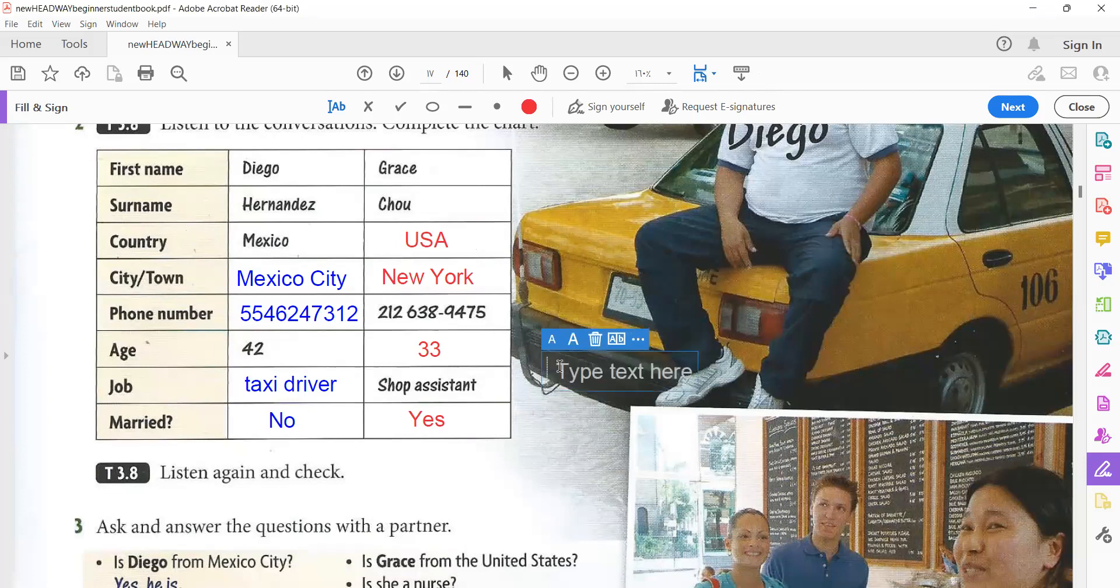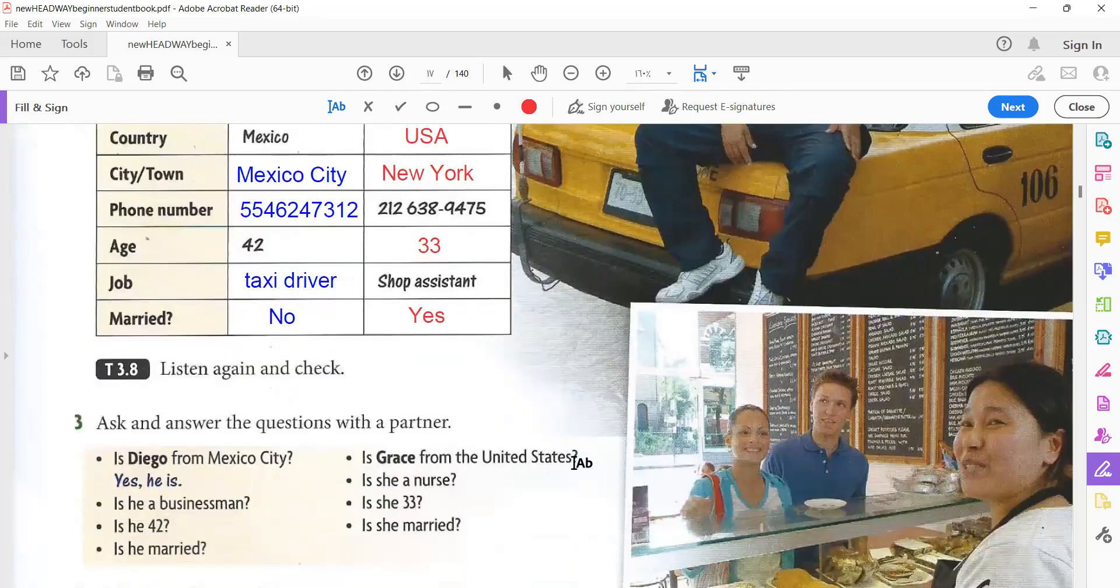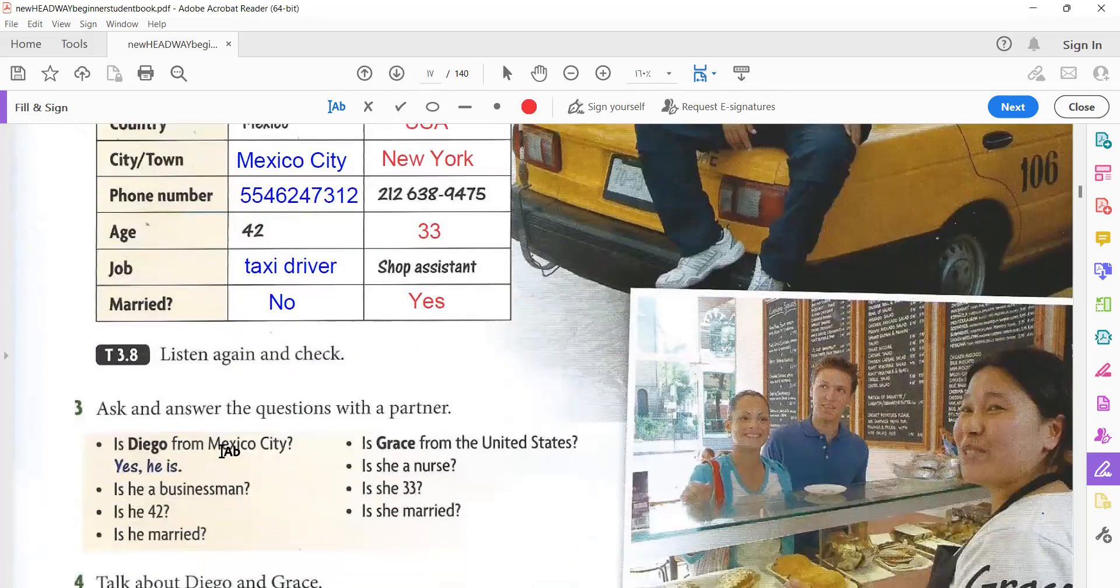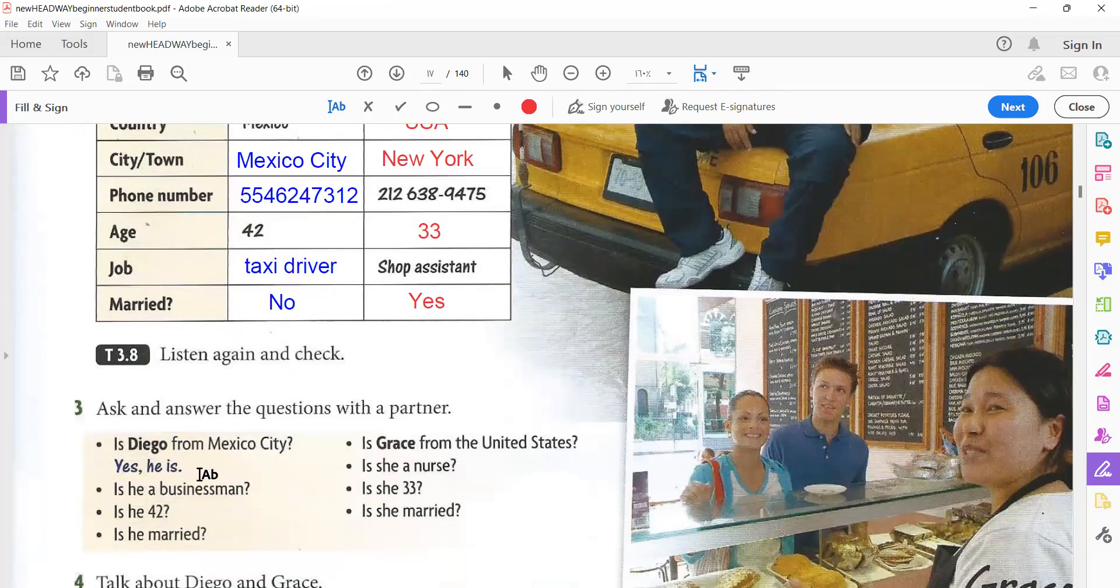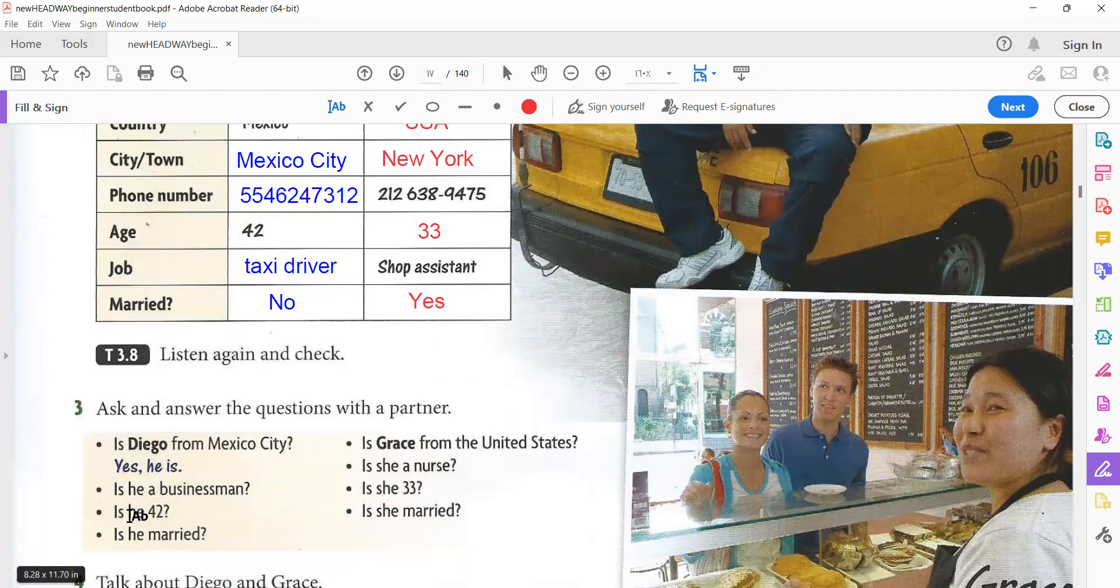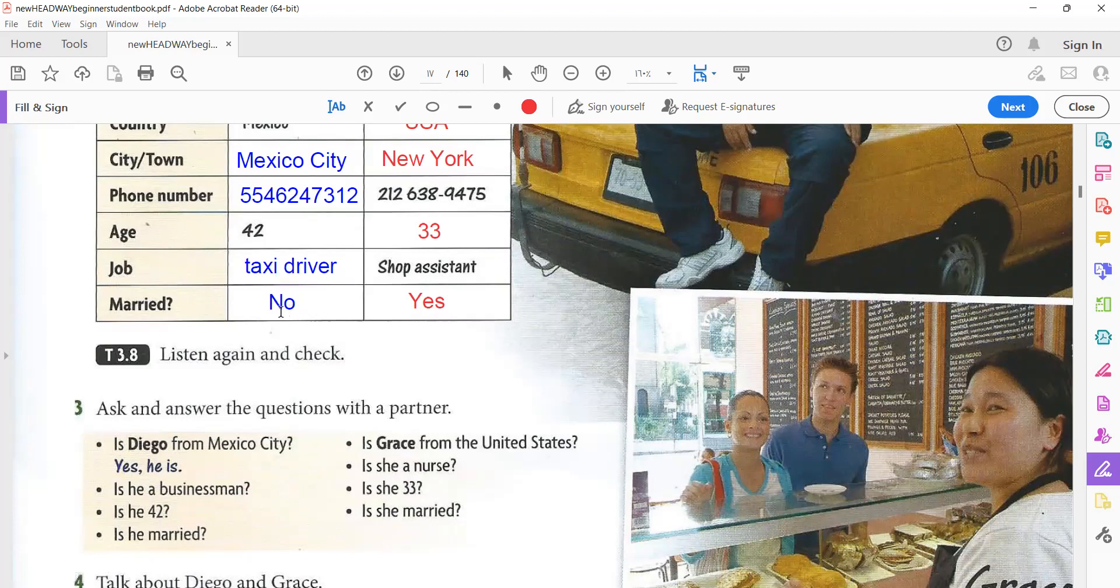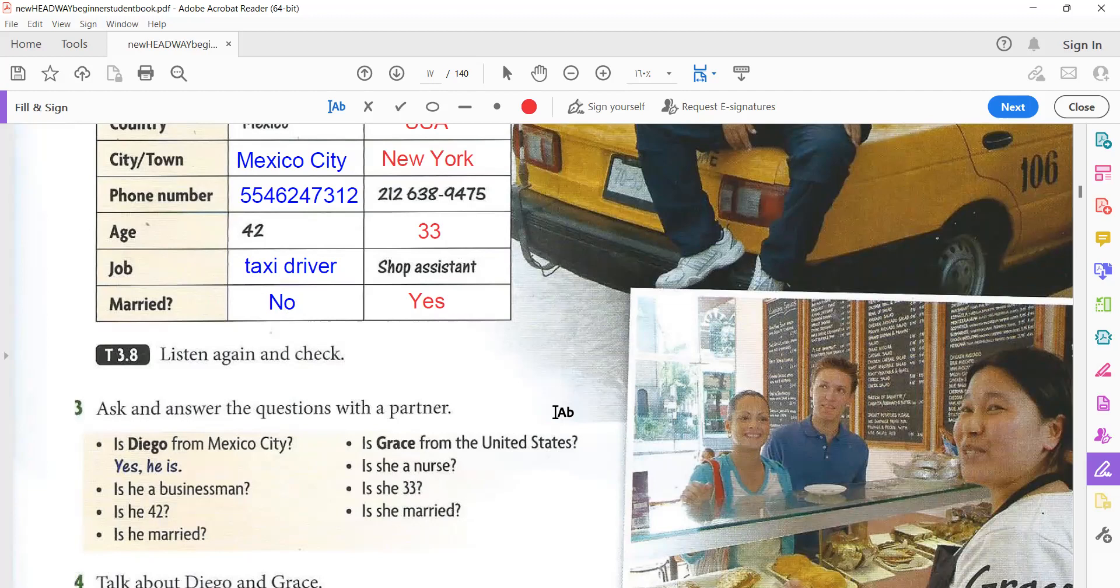Now, let's move on to practice these questions. Is Diego from Mexico City? Yes, he is. Is he a businessman, Diego? No, he isn't. He is a taxi driver. Is he 42? Yes, he is. Is he married? No, he isn't. Is Grace from the United States? Yes, she is. Is she a nurse? No, she isn't. Is she 33? Yes, she is. Is she married? Yes, she is.